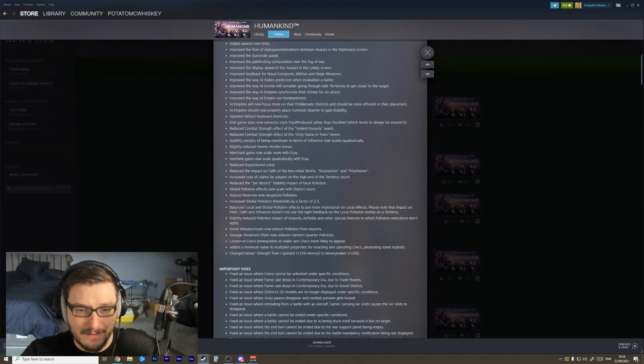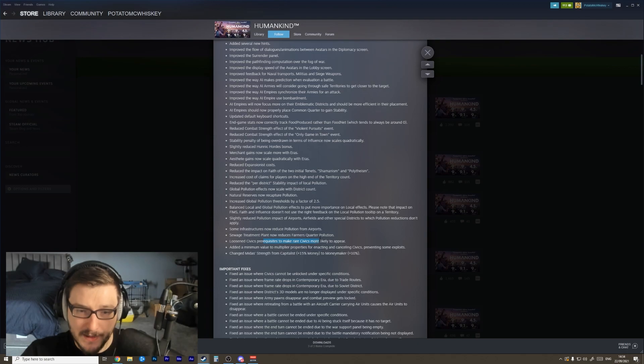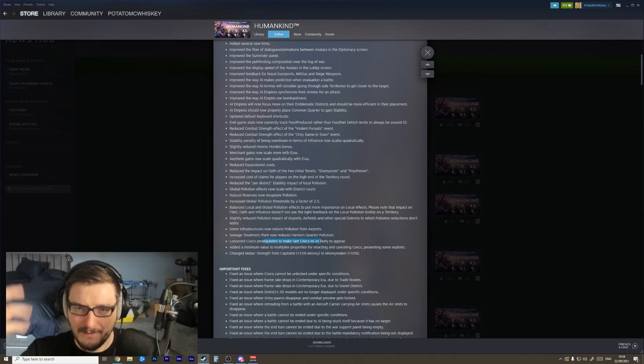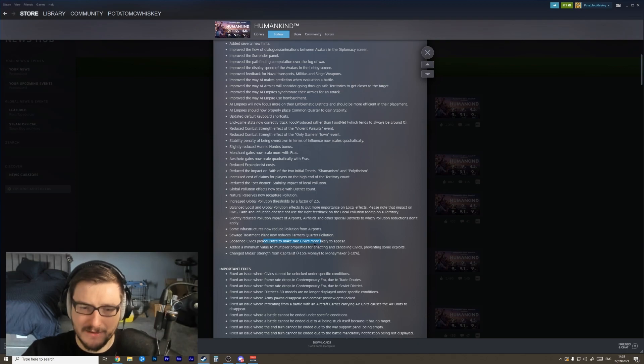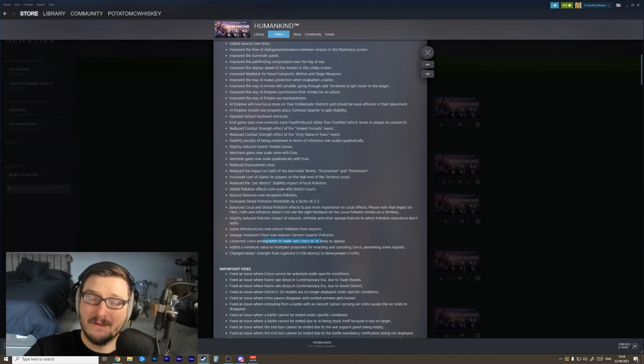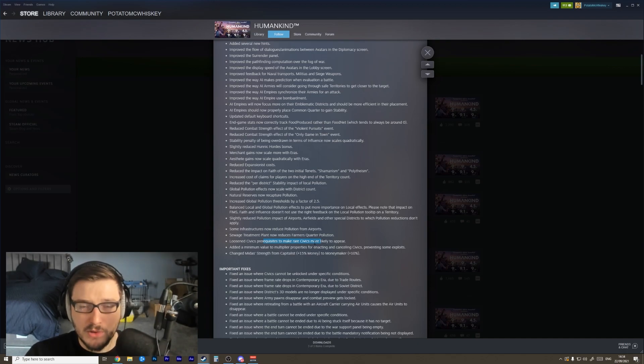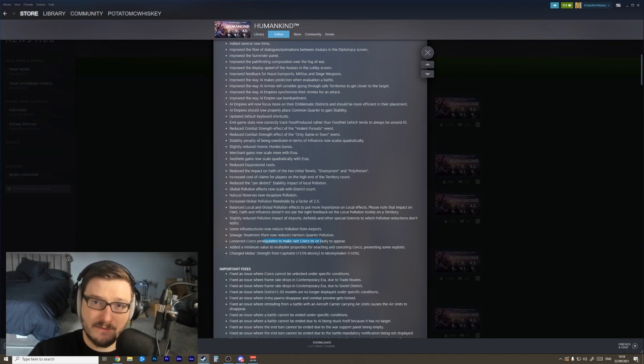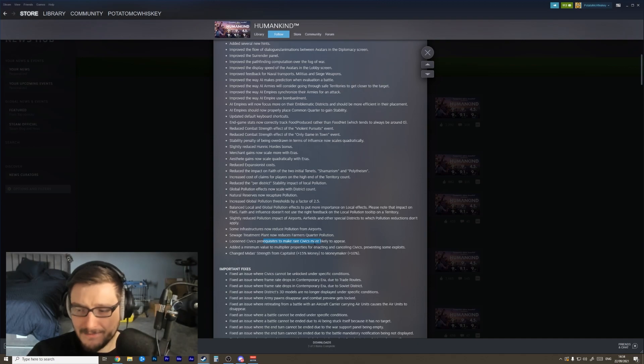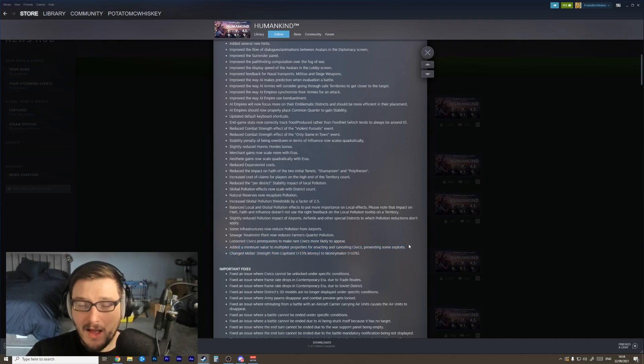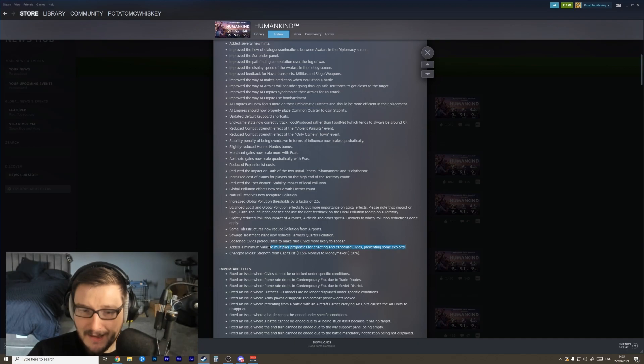Some infrastructures now reduce pollution from airports - awesome. Sewage treatment plant now reduces farmer quarter pollution - that's brilliant. Loosened civics requirement to make rare civics more likely to appear - that's really nice. It did feel like you would often get to the late game and you'd still be missing like five or ten civics. I don't expect in every single game that I play that I should unlock every civic in the game, but I would expect to unlock the majority of them, and so I like to see changes like this. Added a minimum value to the multiplier properties of enacting and canceling civics.